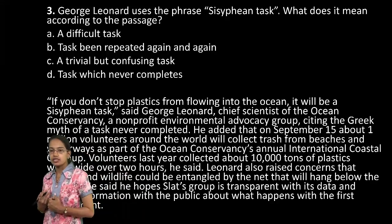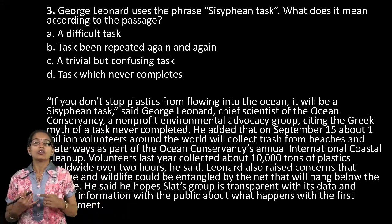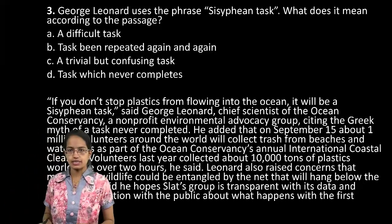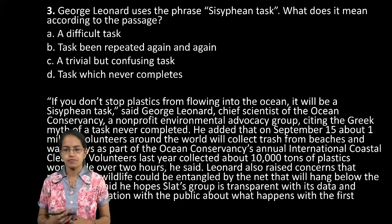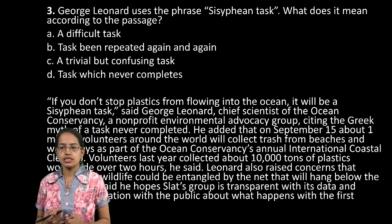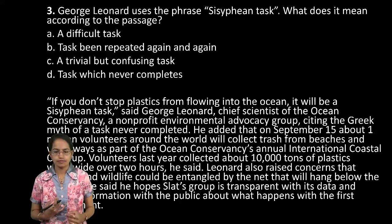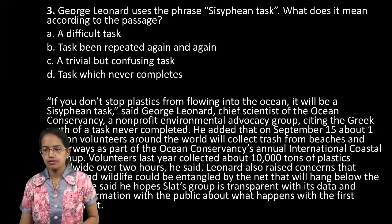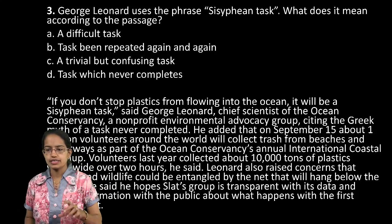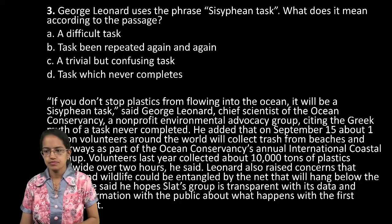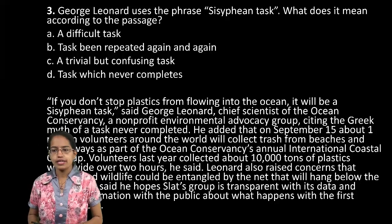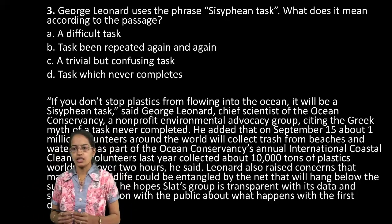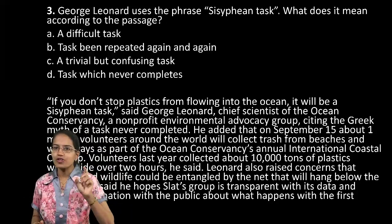The answers are based on the content given in the passage. The Sisyphean task indicates what? Looking for the correct answer for question number 3. Just read this section of the passage that we have marked here. A lot of correct answers for question 3, and a lot of confusion as well.